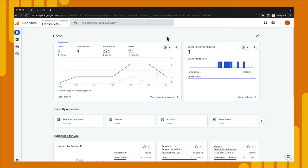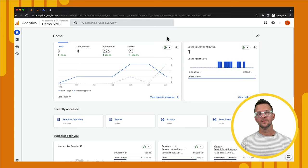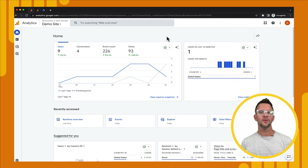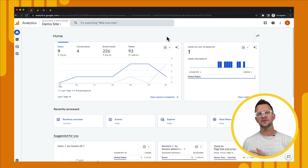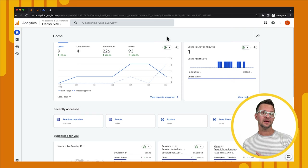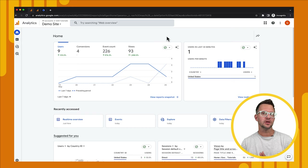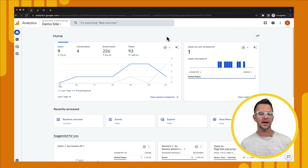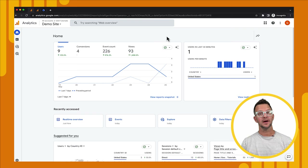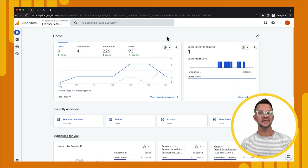We're in the Analytics property for the demo website that we've been working on during the tutorial series. The first thing we're going to look at is the Realtime Report. The Realtime Report is a great way to get a sanity check that data is actually flowing from our tagging setup into Analytics, but it does have a few flaws. Let's check it out and talk about some of the problems you might run into trying to use it to debug your setup.